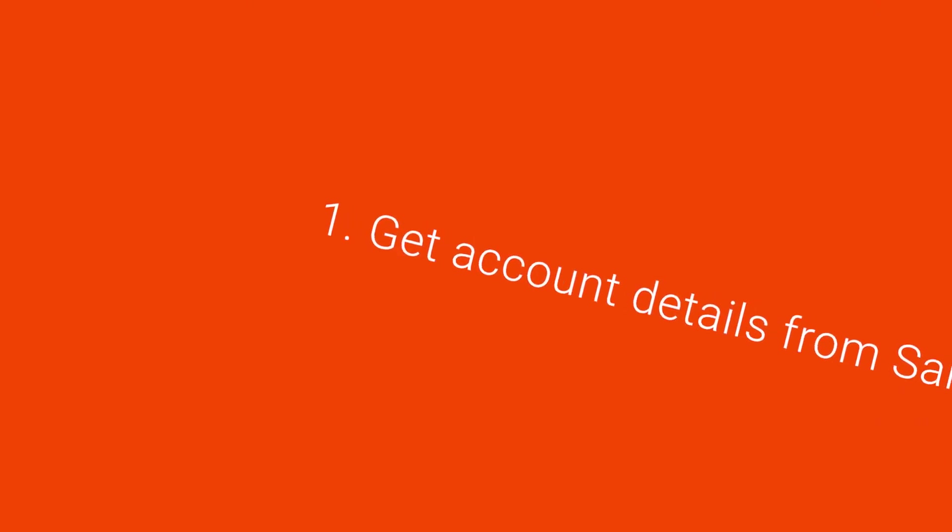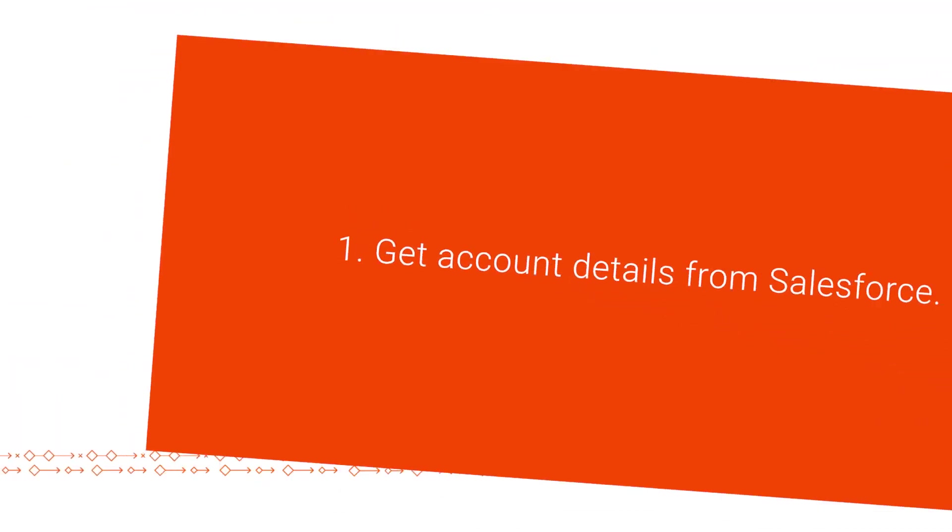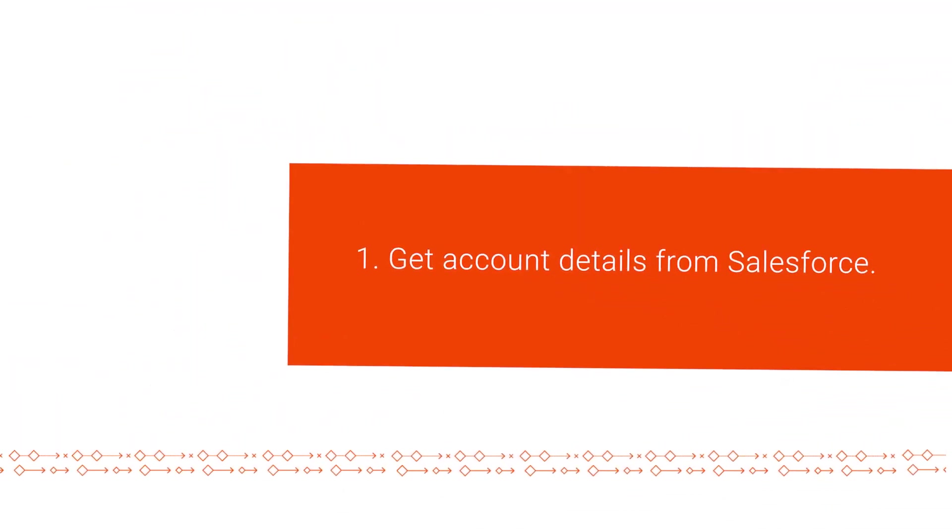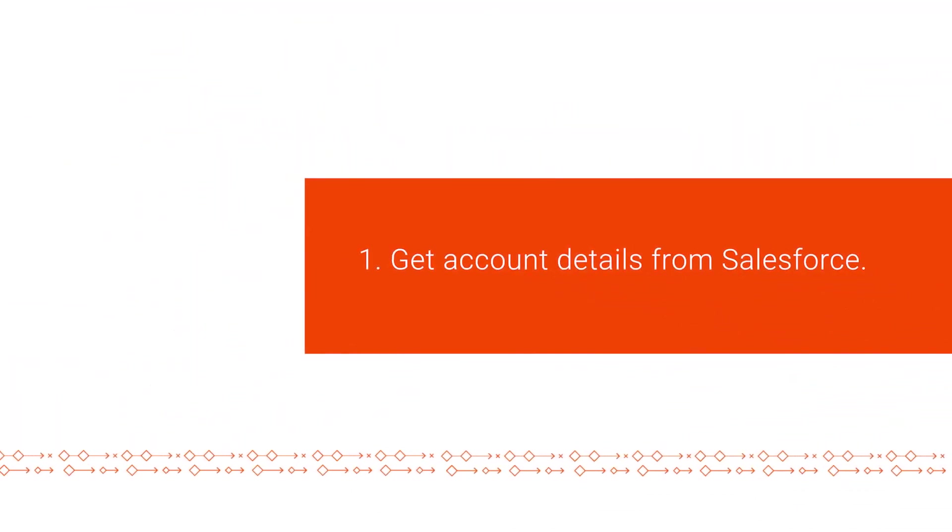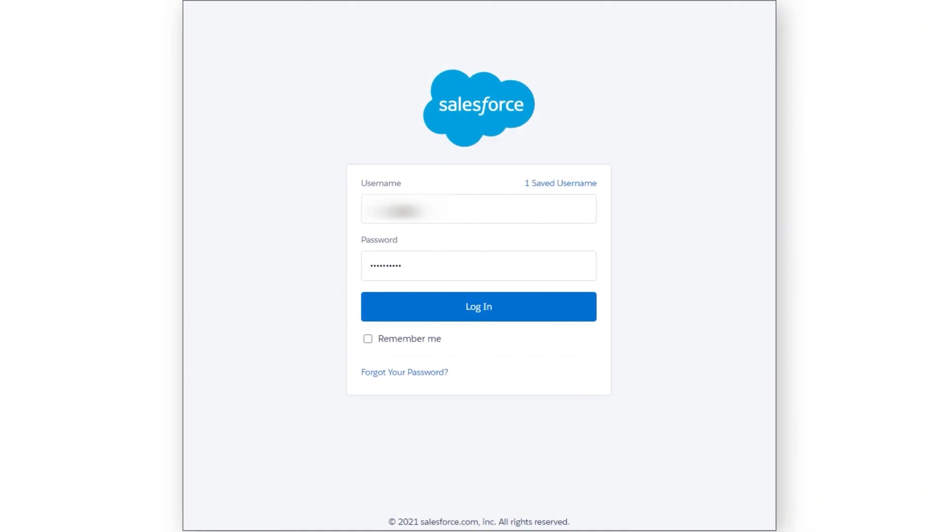First, we'll get the information we need to use authentication with the Salesforce connection. Log in to your Salesforce account.